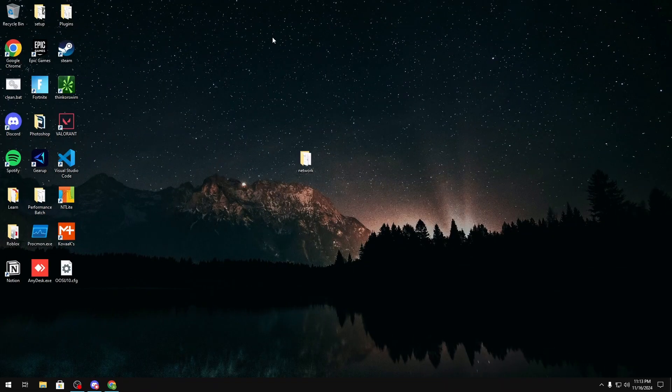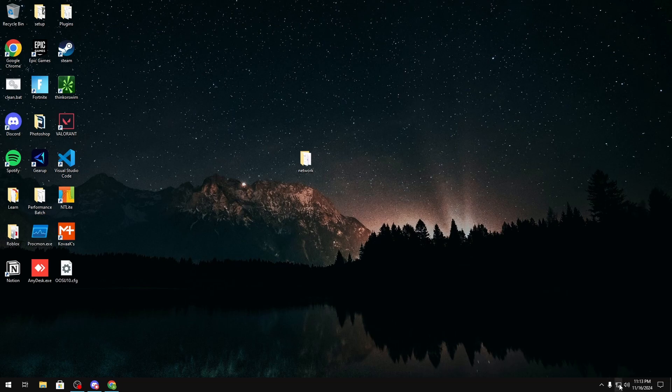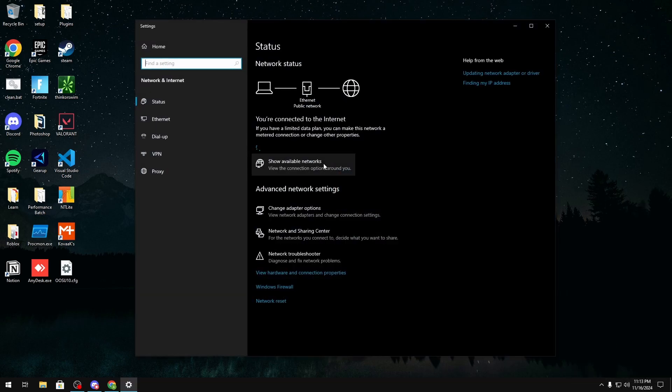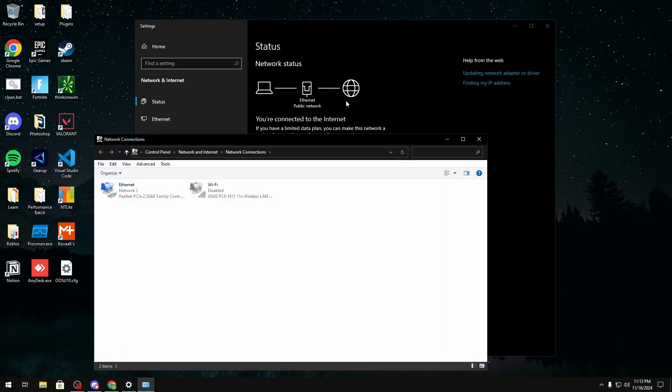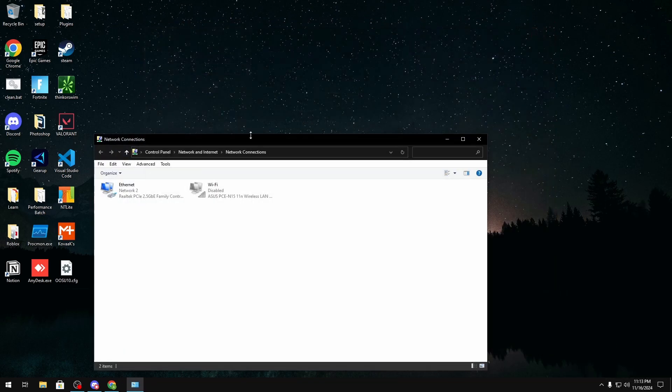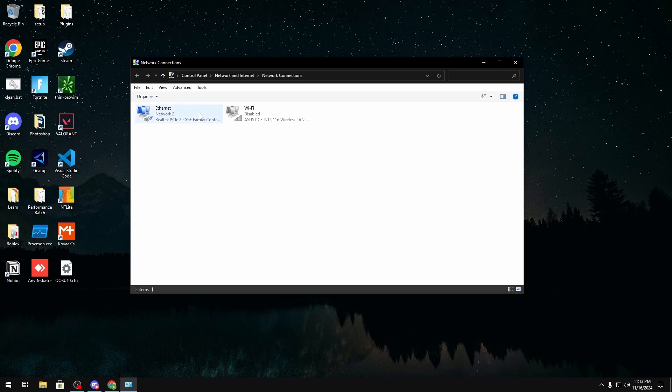Okay so the first thing we're going to do is look at our network adapter advanced settings. To do this we're going to right click on our internet, click open network and internet settings, change adapter options, and here we're going to right click on our ethernet.